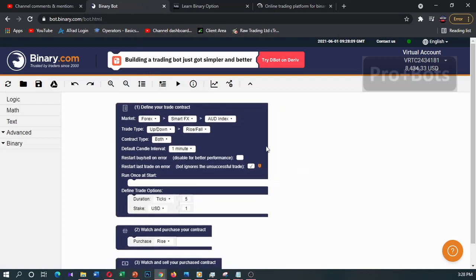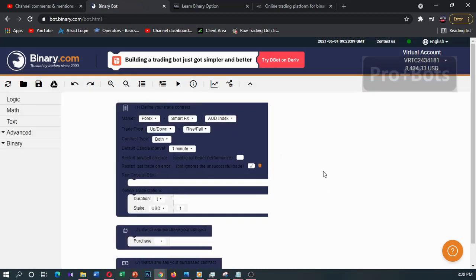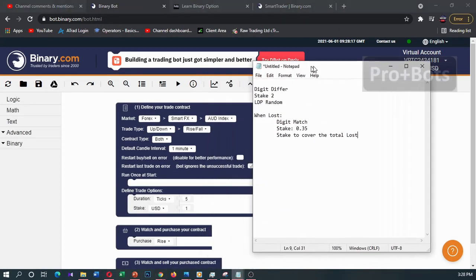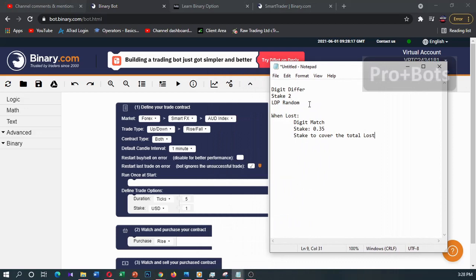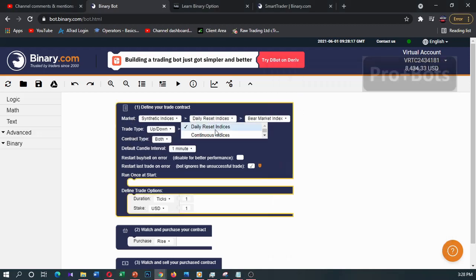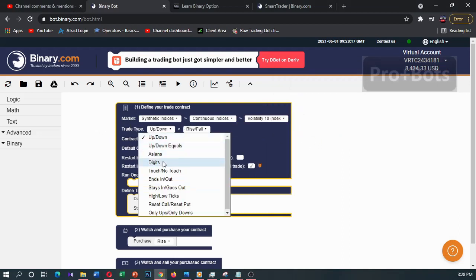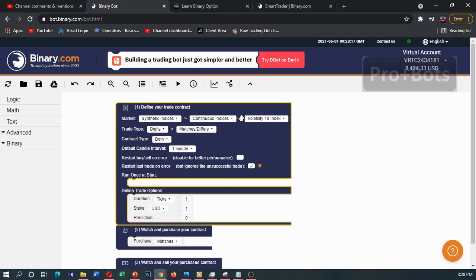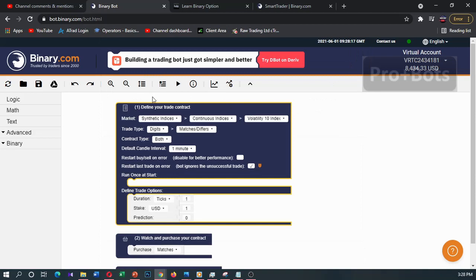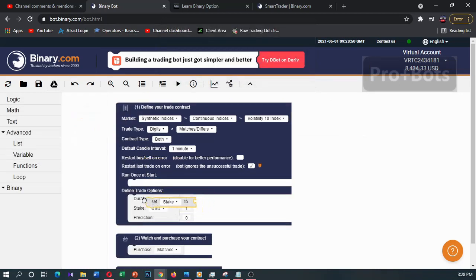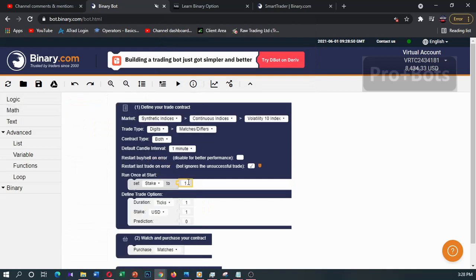Now I'm in the binary bot platform. First I'll reset this bot. As the notepad says, digit differ with stake 2 and last digit prediction random. I'll change the market to synthetic indices continuous index, then change the trade type to digits and match. I want to set the stake to 2, so I'll create a stake variable and set this stake to 2.